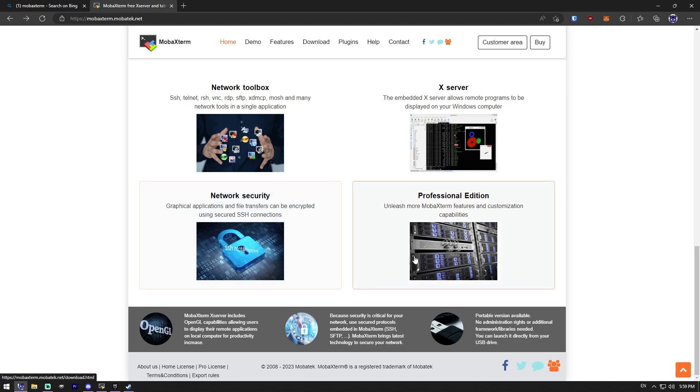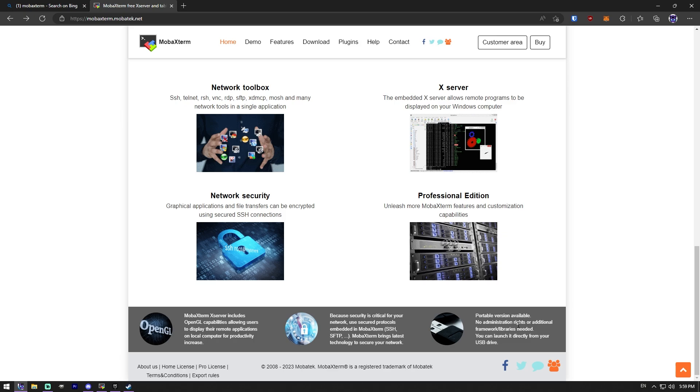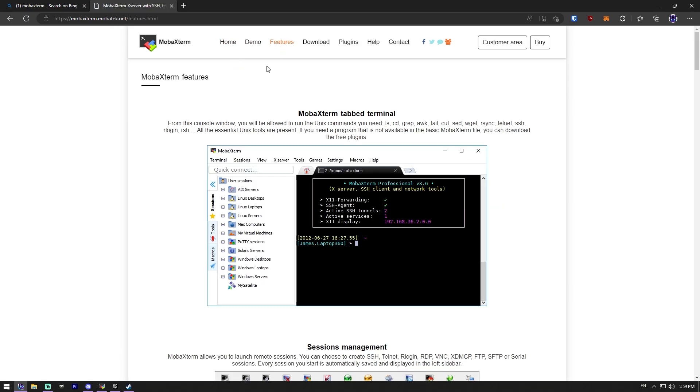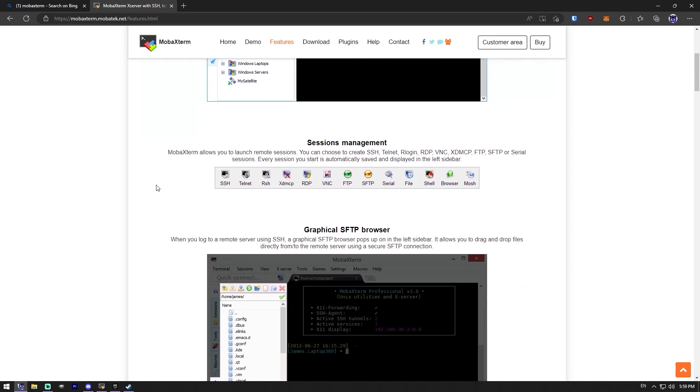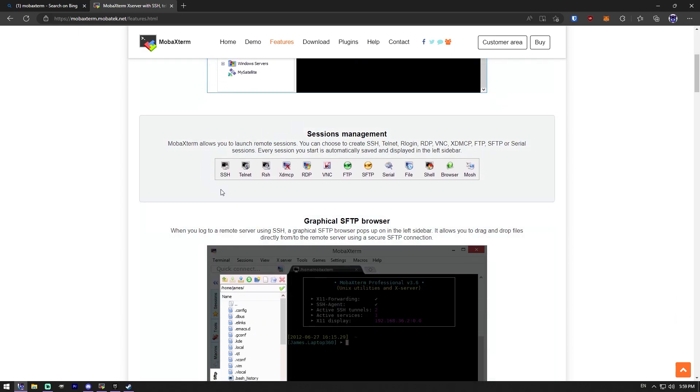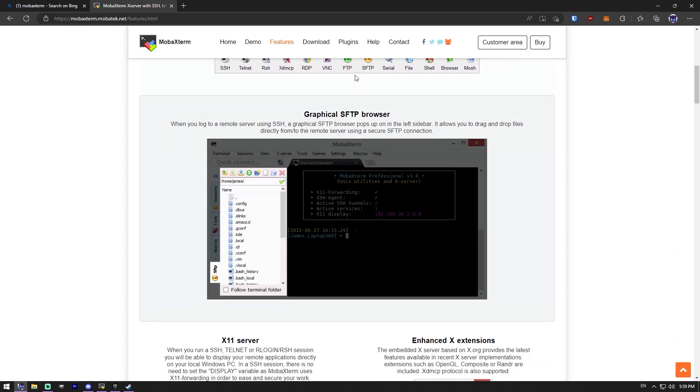With MobaXterm, you can easily manage remote sessions, transfer files, run graphical applications, all from a single customizable interface. Plus, it supports a wide range of protocols, including SSH, Telnet, Rlogin, FTP, SFTP, and XDMCP.